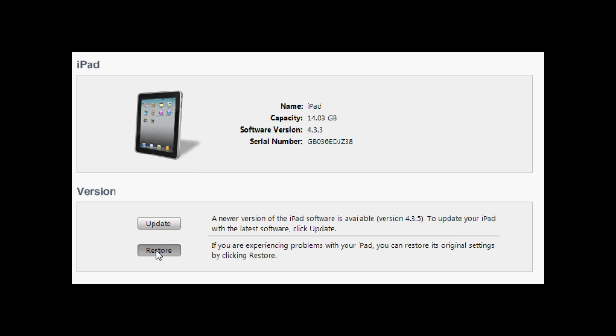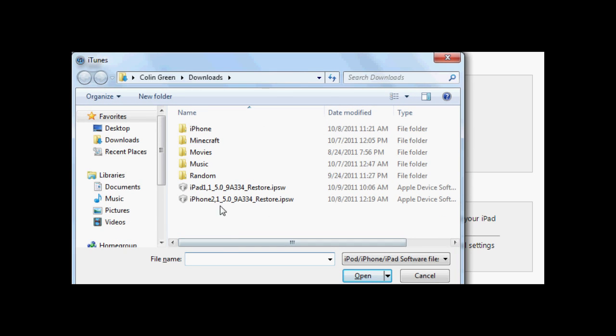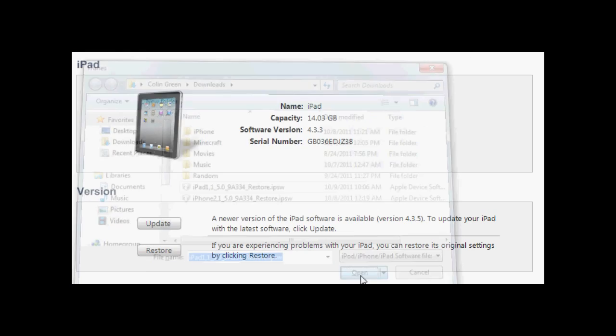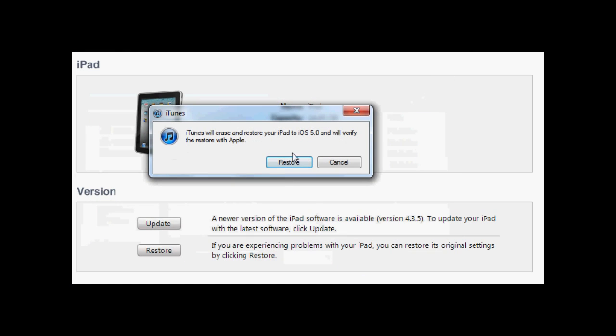So you shift-click restore and then select your IPSW. So it says right here iPad 1 5.0 restore IPSW. Then iTunes will erase and restore your iPad to iOS 5. So make sure that you have everything backed up and synced with your computer.